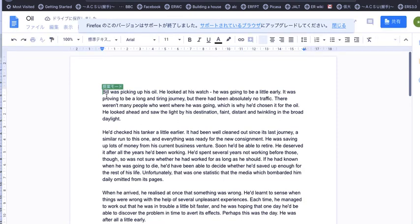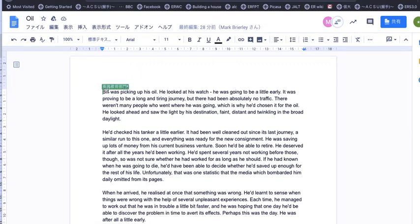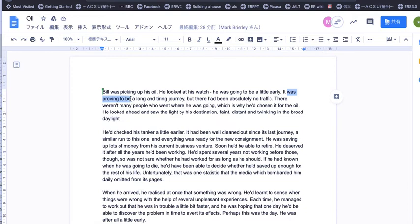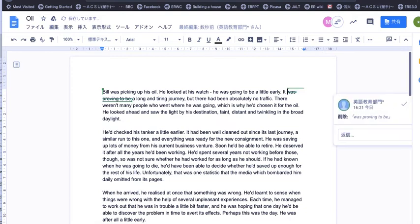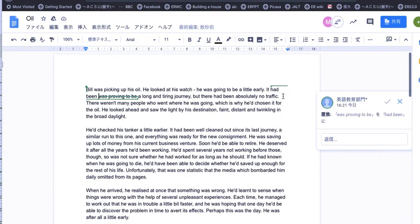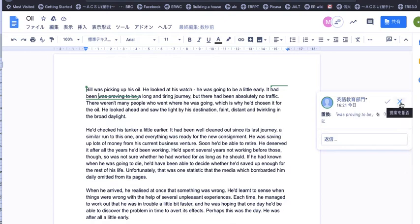If I write in here, I can make suggestions. For example, let's just read it. It was proving to be—maybe we can change this. Let's change this to 'it had been', just a suggestion. So I'm suggesting how this can be changed. What happens with my suggestion is it comes up here as a suggestion. If it's my file, I can accept this or reject this.